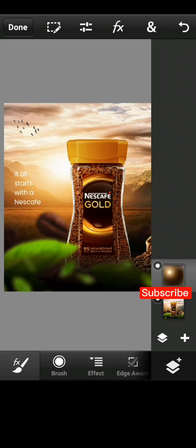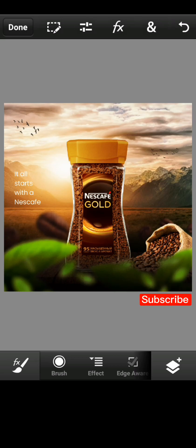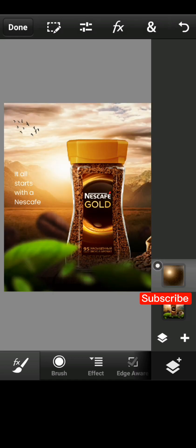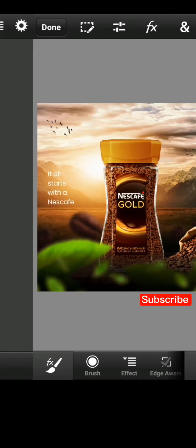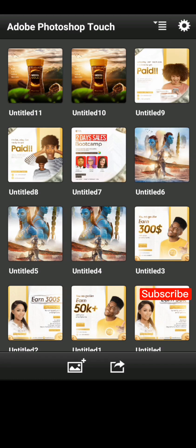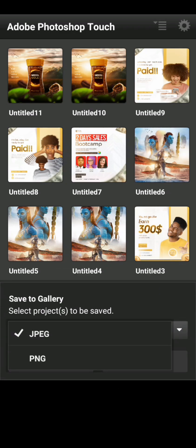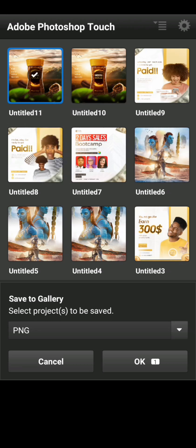You can see the before and after — the glow effect is visible. You can re-edit it as you wish; I also did a tiny touch in Lightroom. Once done, click 'Done', then click save. Click the share icon, click 'Save to Gallery', select PNG, and choose the image to save to your gallery.